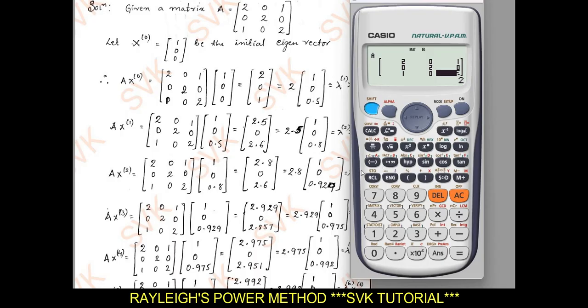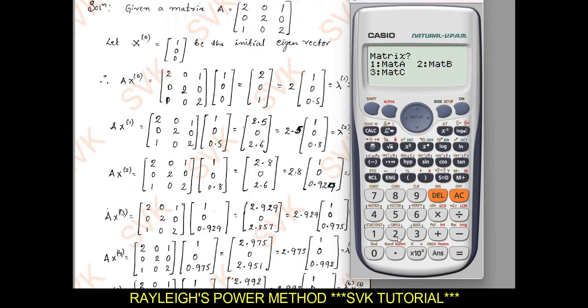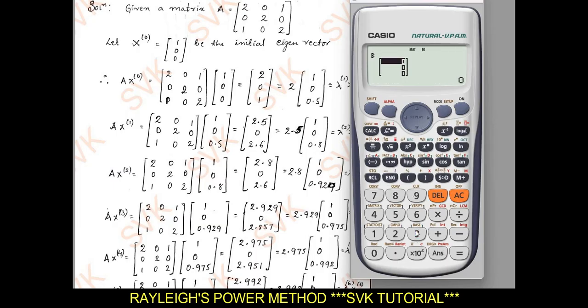Continue entering the matrix: 0, equal to, 1, equal to, 0, equal to, 0, equal to, 2, equal to. Once you have entered matrix A, go to matrix B using Shift 4 and enter the initial eigenvector [1, 0, 0] as a 3×1 column matrix. Once you have entered Mat A and Mat B, press AC.